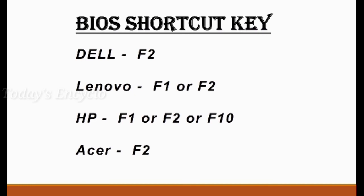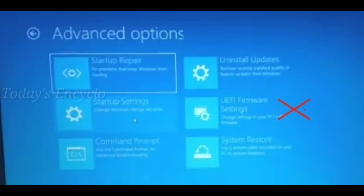So I hope you got these methods. It's not the case that only if the UEFI option is present can you enter BIOS and enable virtualization. Even if the UEFI firmware option is missing, follow these methods to enter BIOS setup and enable whatever features you need, including virtualization.